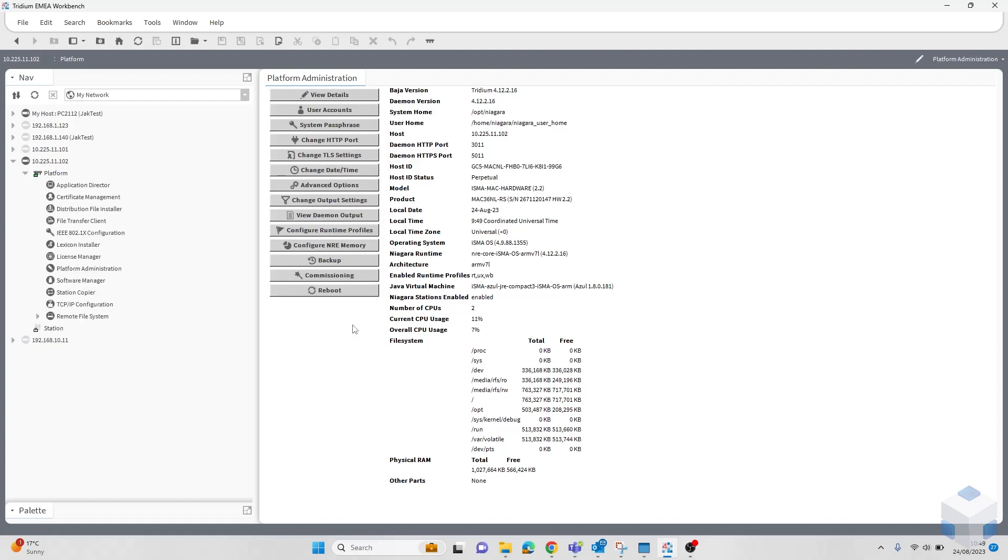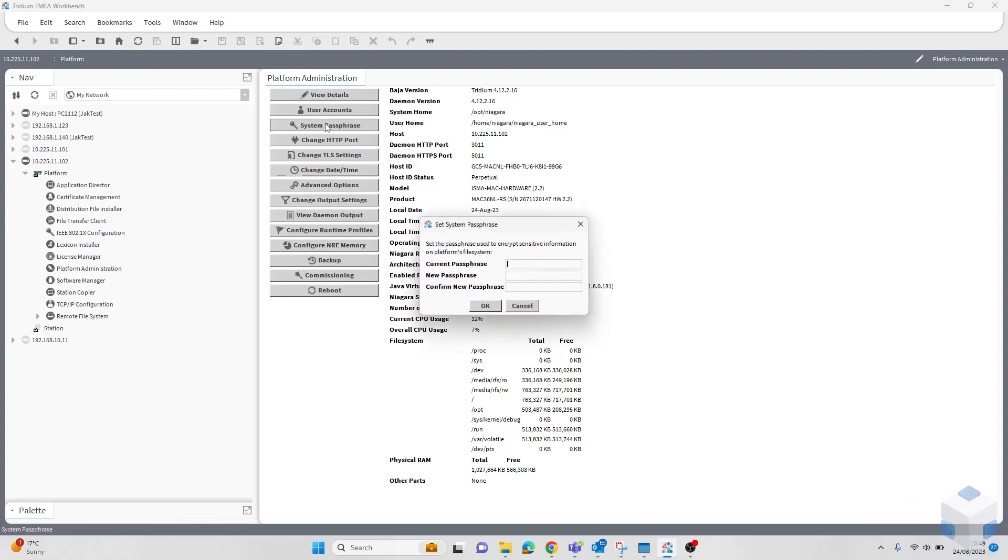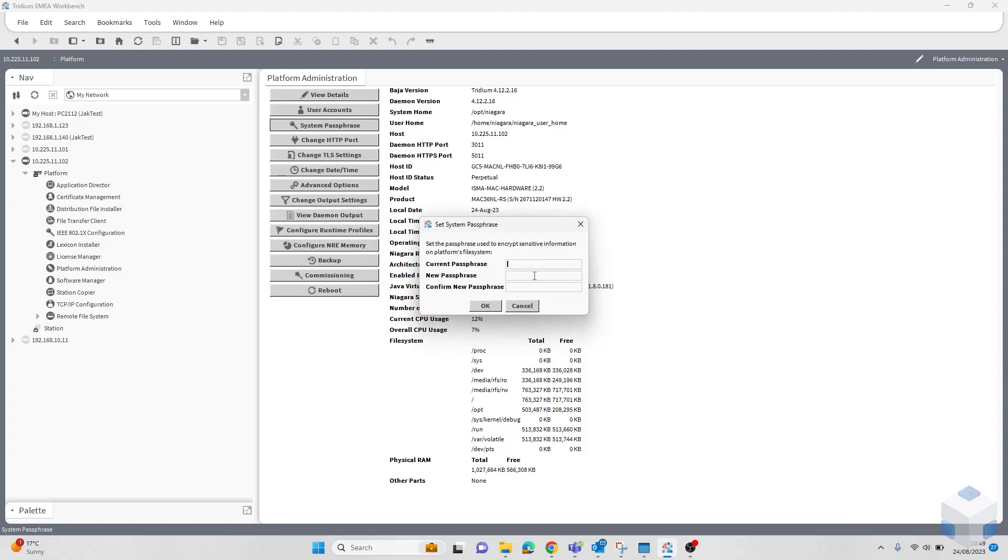To change the passphrase, if you haven't during the commissioning process, you have to go to the platform administration. To change the passphrase, you simply click system passphrase, where you have to enter your current passphrase and then enter your new passphrase. Please remember the passphrases normally have to be 10 characters, have one digit, one lowercase, and one uppercase character for full security.